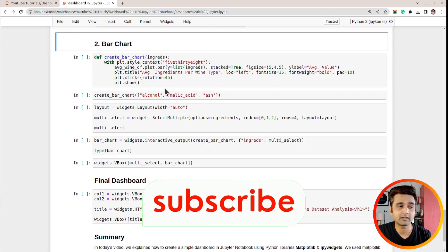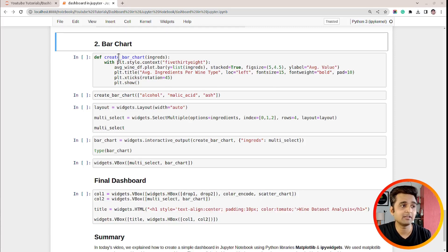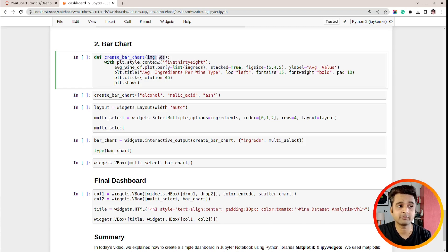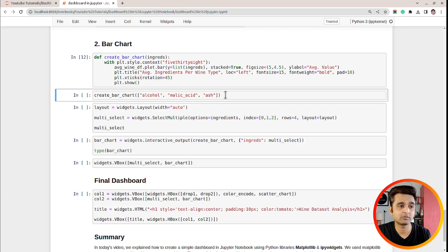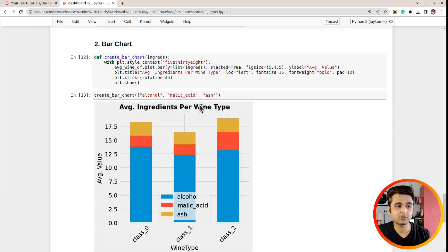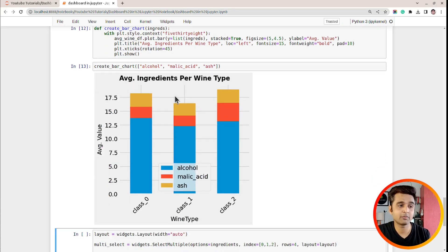In this section, we will create the second column of our interactive UI, which is the stacked bar chart. I have created a function named create_bar_chart that takes a variable named ingreds — a list of ingredients for which we want to create a stacked bar chart. I used the 538 style context manager, called the average wine DataFrame, and called the .plot.bar method on it. For the Y-axis I provide the list of ingredients, and I set the stacked parameter to true to create a stacked bar chart. I also set figure size, axis labels, and so on. As you can see, the function is working correctly and creates a stacked bar chart of the selected ingredients for wine types class zero, class one, and class two.